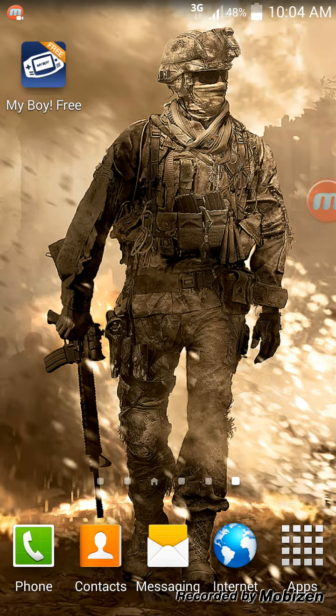First off, you want to download My Boy Free — you can see it in the top left hand side of the screen. That will be in your Play Store, so you just download that.